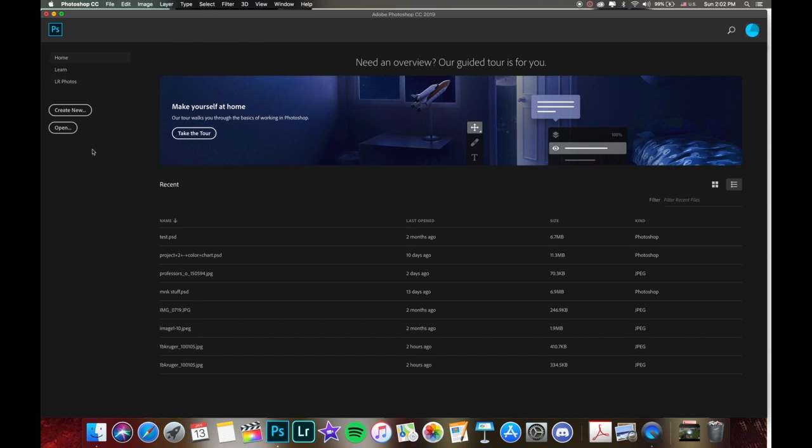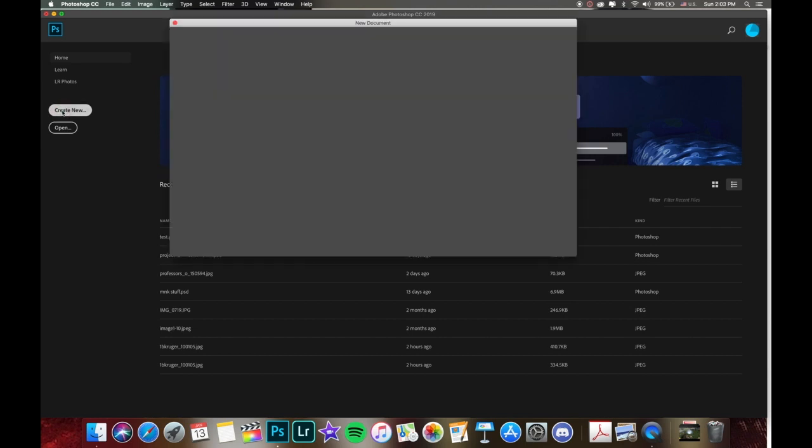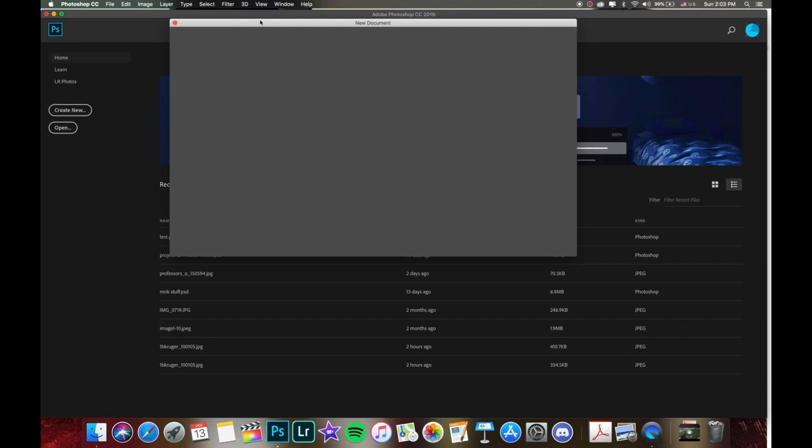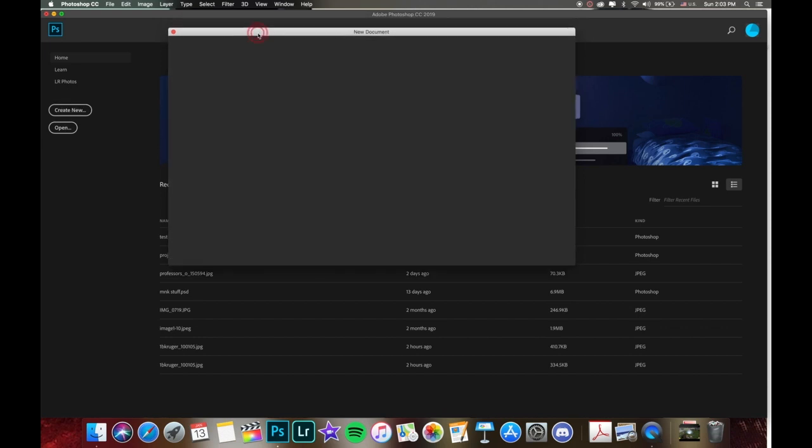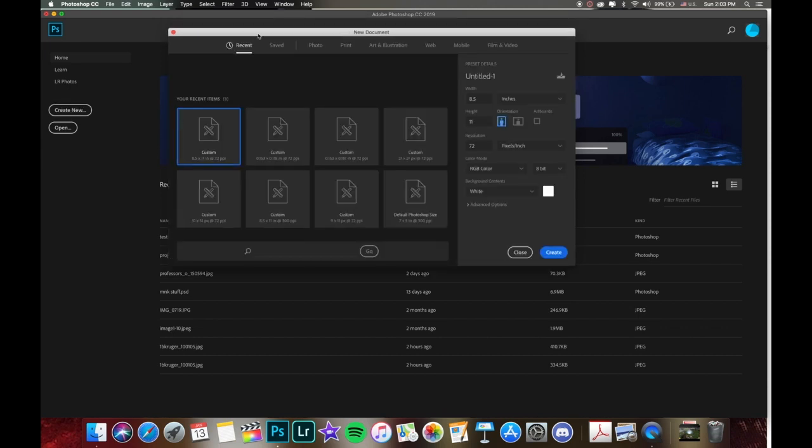So when we open up Photoshop, we come to this screen here, and let's just go to Create New, and we'll go through some of these various options when starting a new document. We look here on the right, we have all these presets that we can change around.